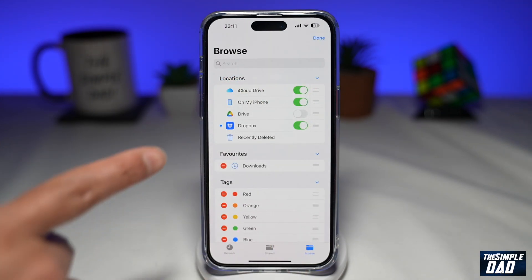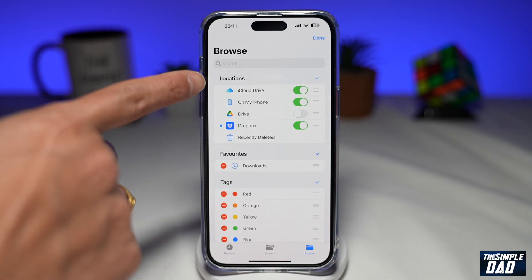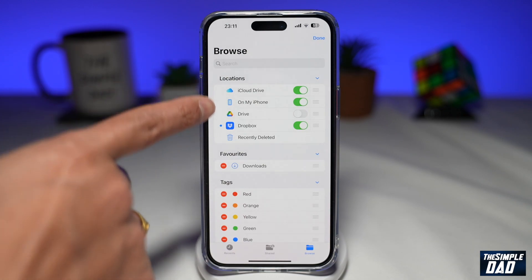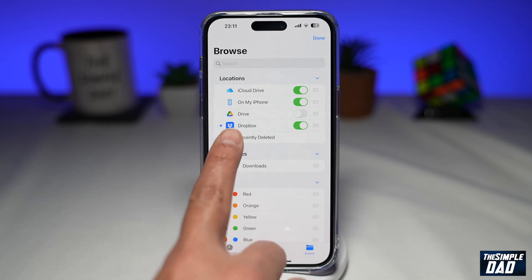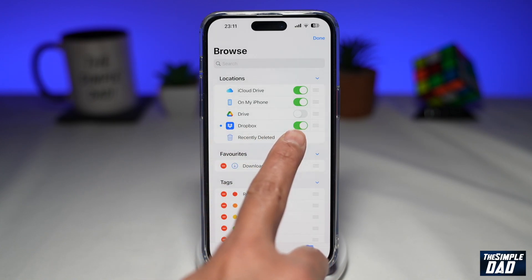Then tap on Edit. Here you can enable all the file sharing locations which are installed on your iPhone. I've just recently installed Dropbox and it has been enabled by default.